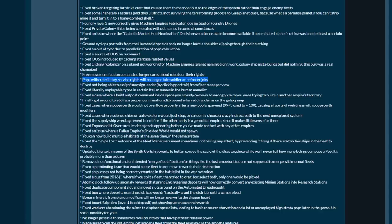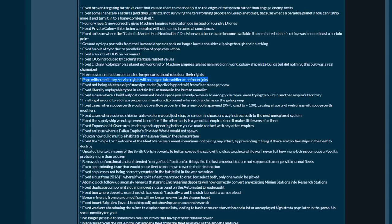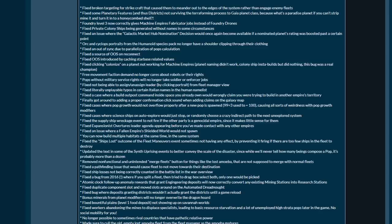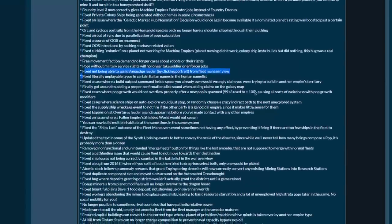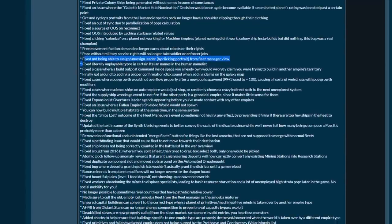Cyclops portraits from humanoid portraits no longer have shoulder clipping through their clothing. Fixing out of sync issues - these are all multiplayer ones. Fixed clicking colonize on a planet not working for machine empires. Planet naming didn't work, colony ship insta-building but did nothing. This bug was a real champion. Free movement faction demands no longer cares about robots or their rights. Pops without military service rights will no longer take soldier or enforcer jobs.